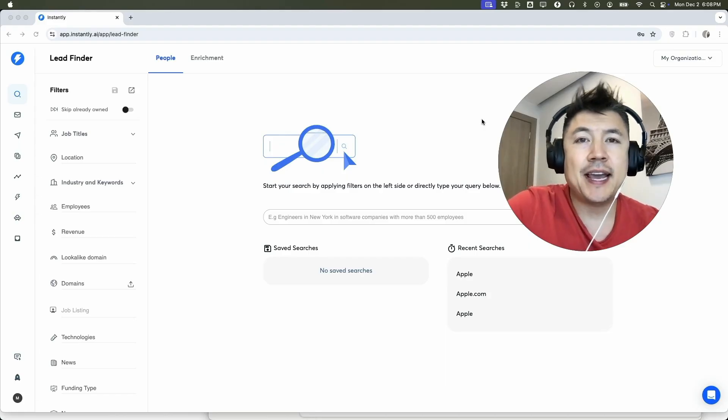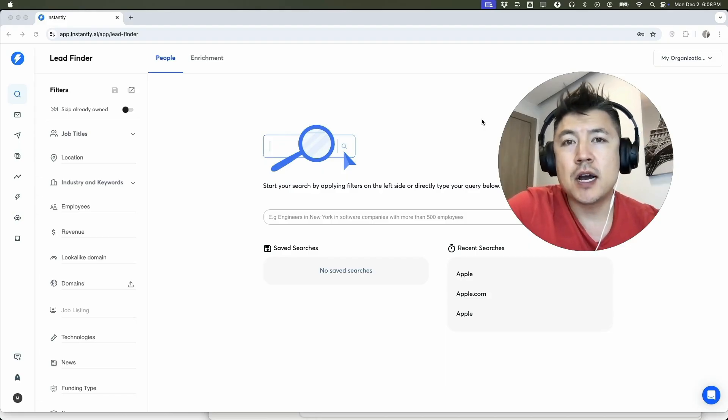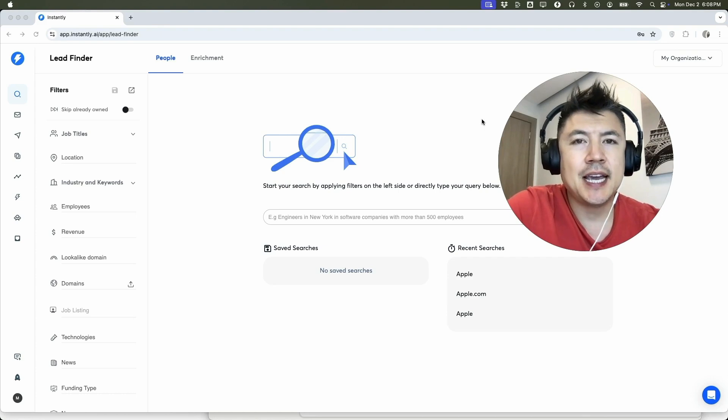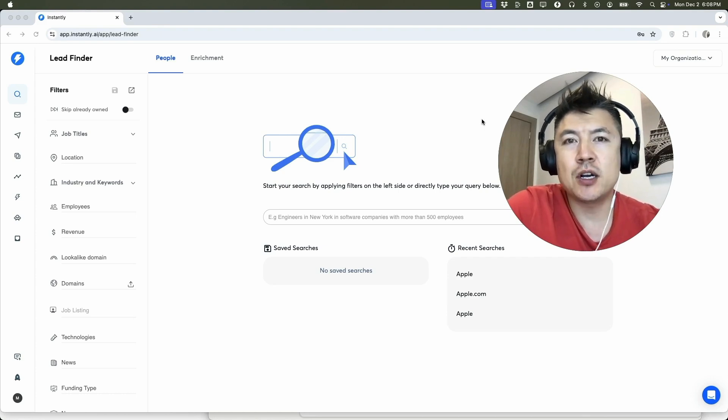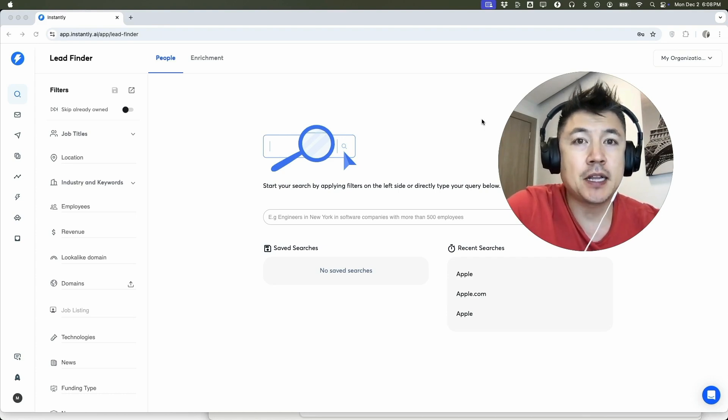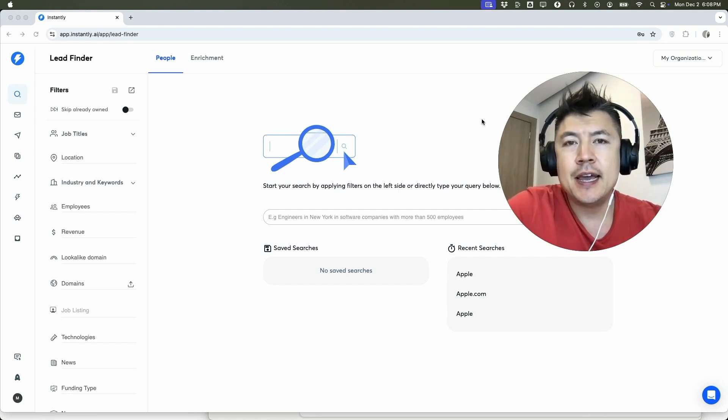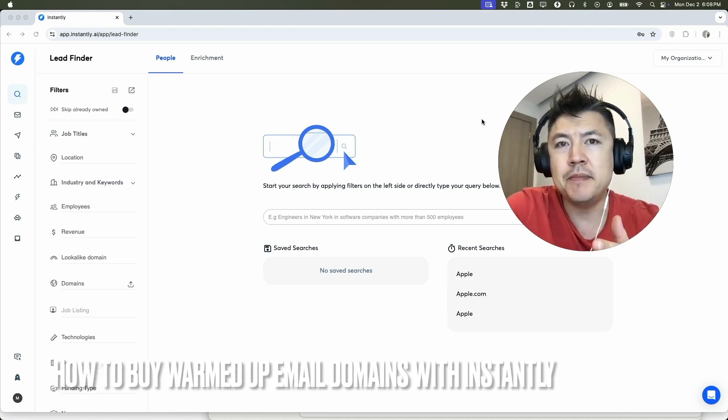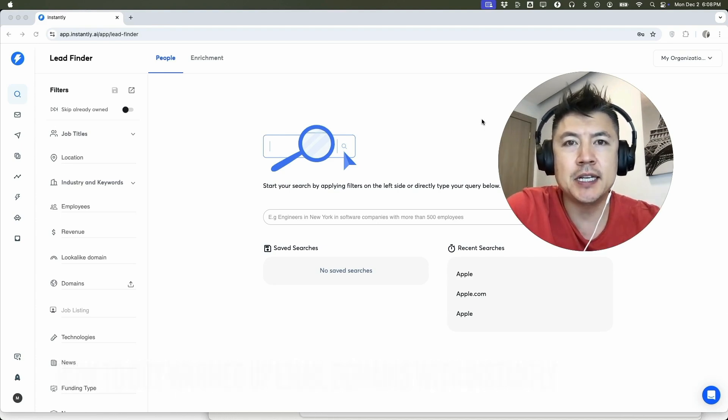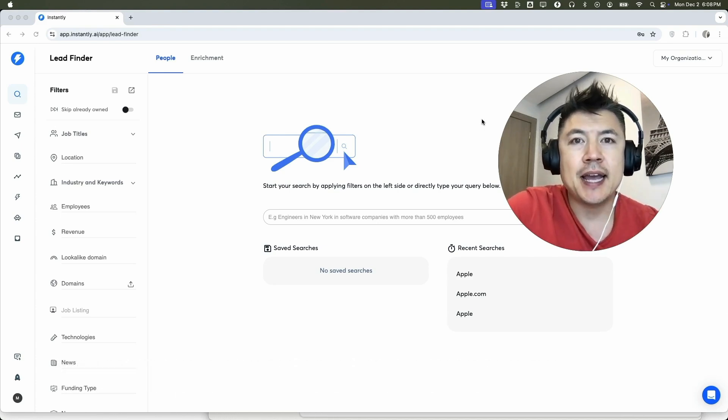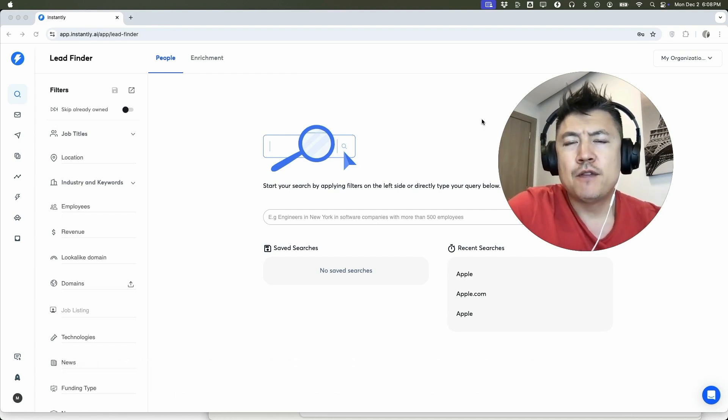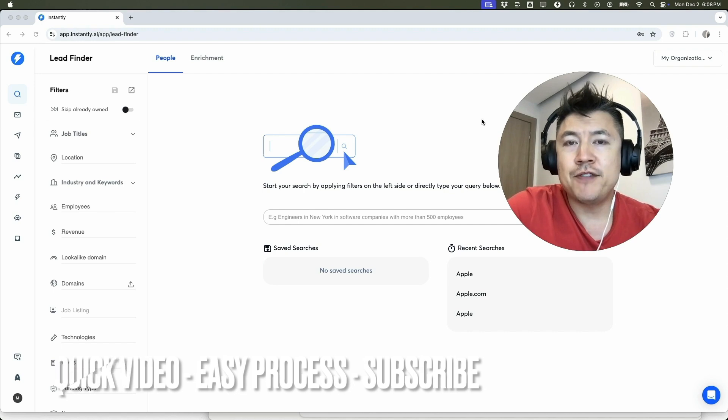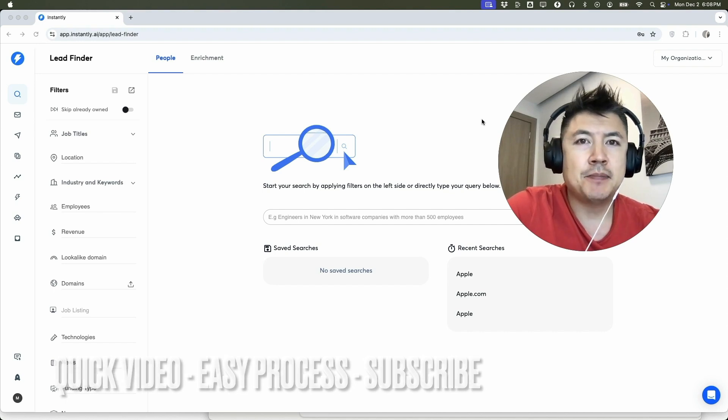Hey, welcome back guys. So today on this video we are talking about Instantly, and more specifically I'm going to quickly answer a question I keep getting a lot on my other video: how do you buy pre-warmed emails in Instantly? Let's go ahead and talk about this. First off guys, real quick video, not too many steps involved, so be sure to stick around to the end of the video.